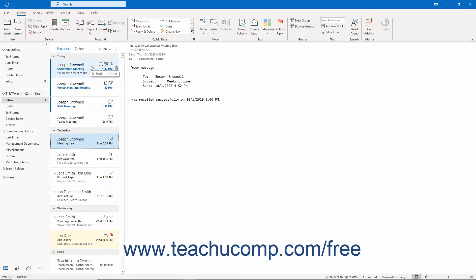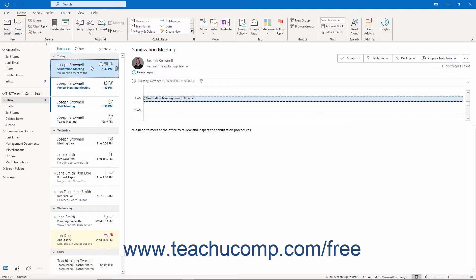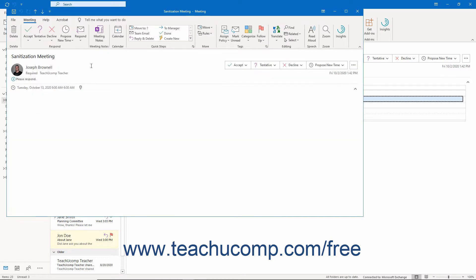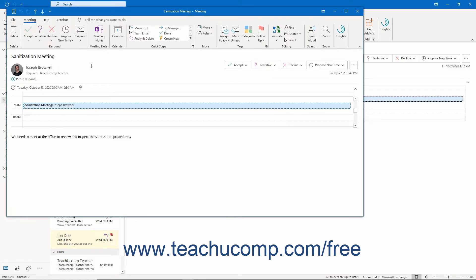To respond to a received meeting request in Outlook, either click it once in the inbox pane to select it and then view it within the reading pane, or double-click the meeting request to open it within its own meeting window.